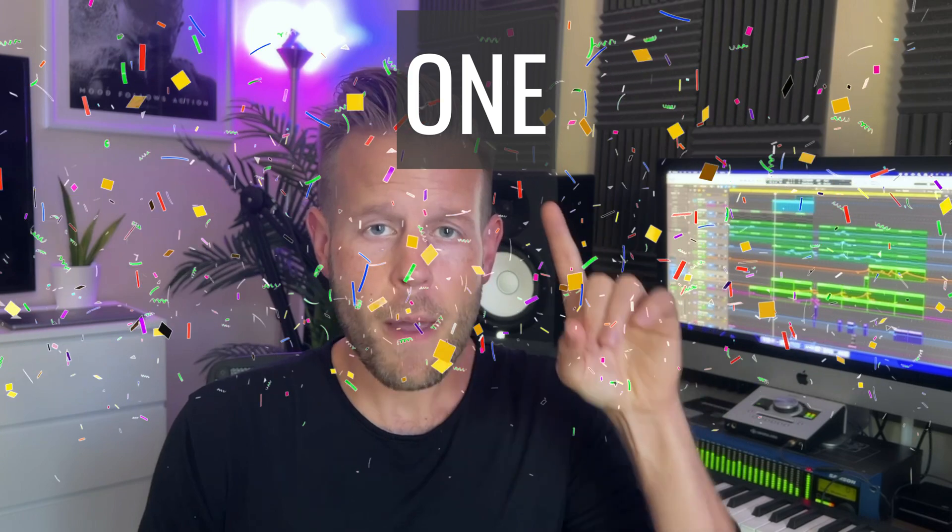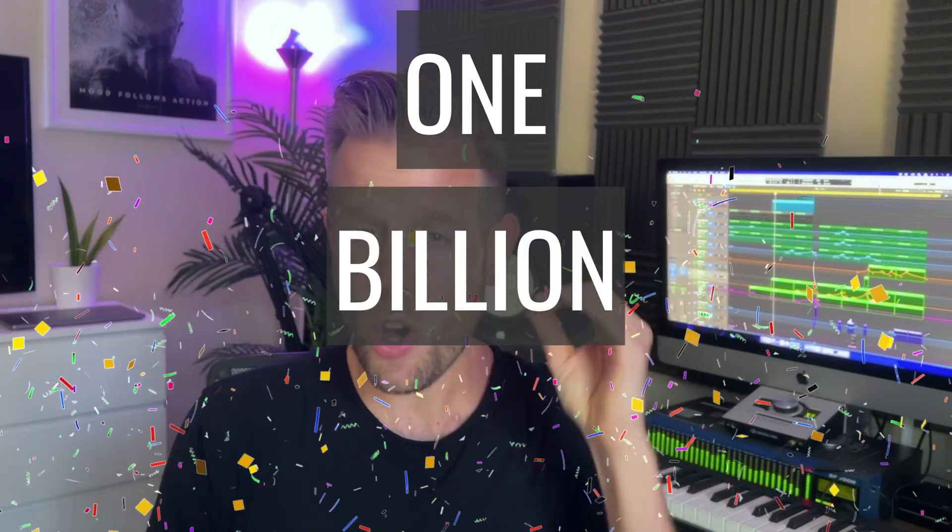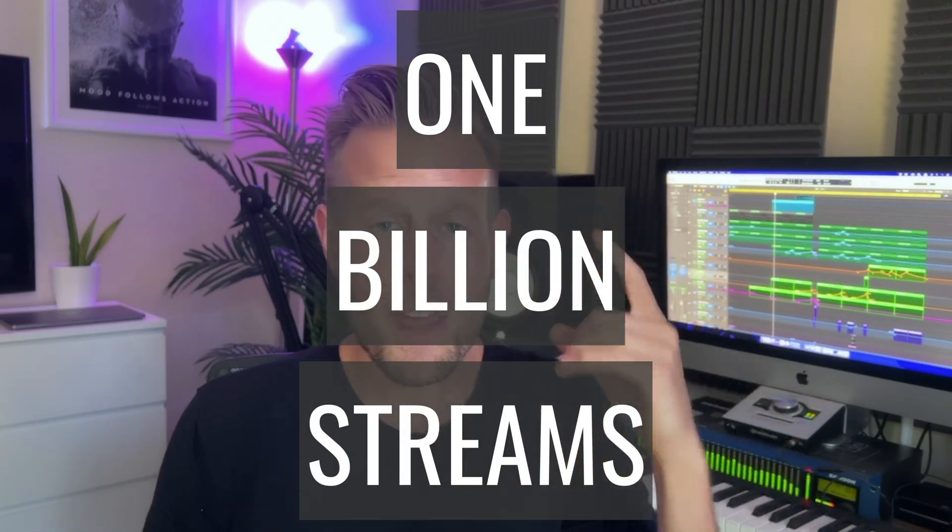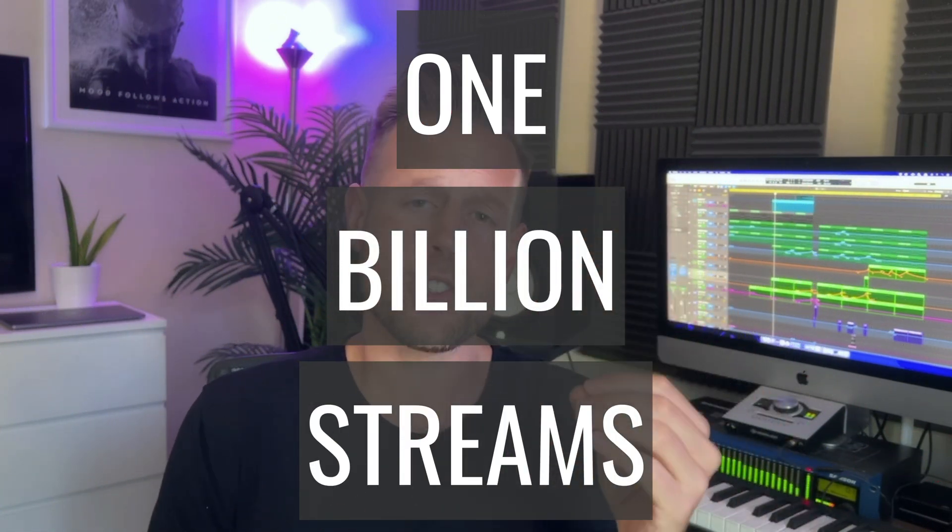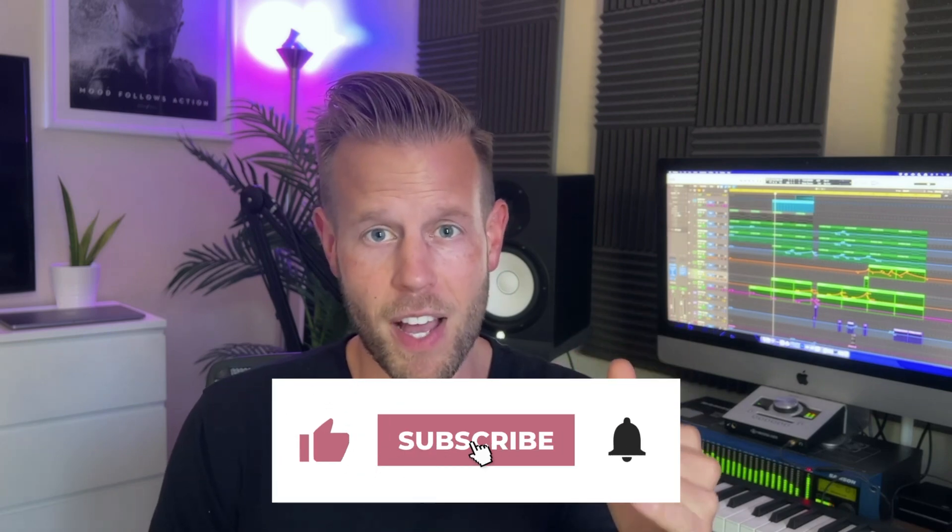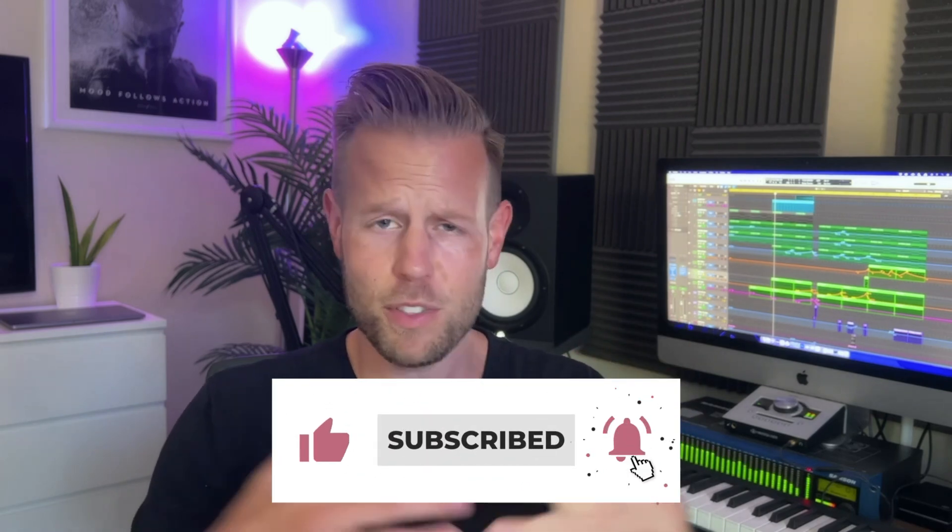What is up? Hyperbits here, and today I've got a really special giveaway because we're celebrating 1 billion total streams. That's right, 1 billion total streams of Hyperbits Masterclass students on Spotify. That's almost an inconceivably large amount of streams, right?